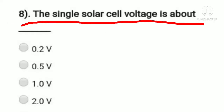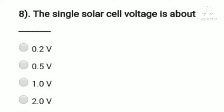Question 8: the single solar cell voltage is about — option A: 0.2V, option B: 0.5V, option C: 1V, option D: 2V. We know the single solar cell theoretical voltage is about 0.5V to 0.6V, but practically we get 0.45V to 0.55V. So option B, 0.5V, is the right answer. One solar cell generates 0.5V of electrical energy, though the current differs based on the size of the solar cell.